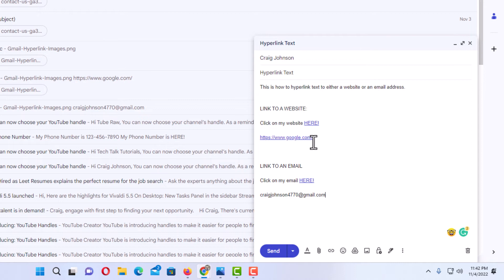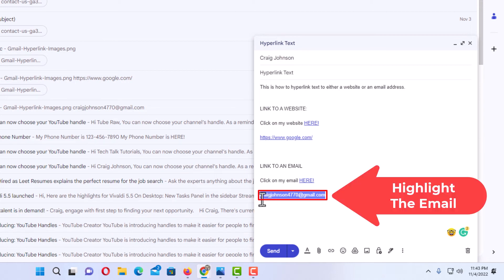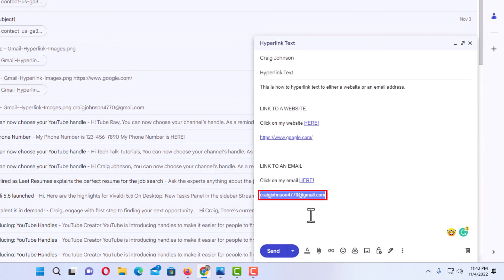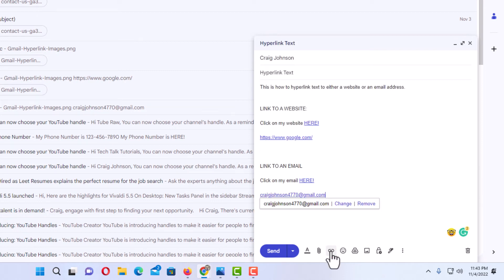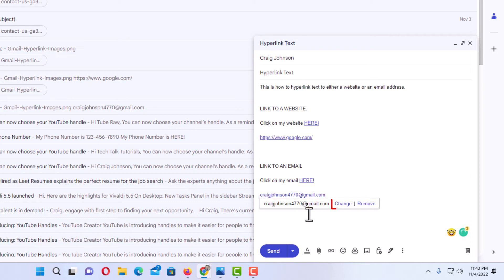Similarly, I am going to click my left mouse button and drag across to highlight my actual email address. Then I am going to go down to the link icon that says 'Insert Link' and click on that. The same as before, it automatically hyperlinks it being it was already an email address. From here I can change it or I can remove it. I am going to leave it be.